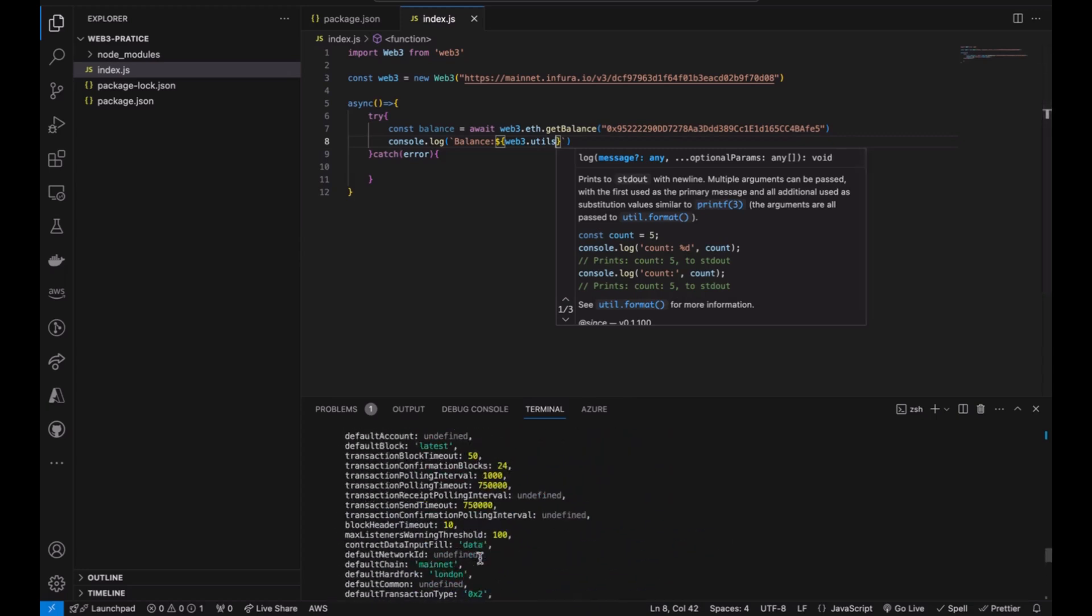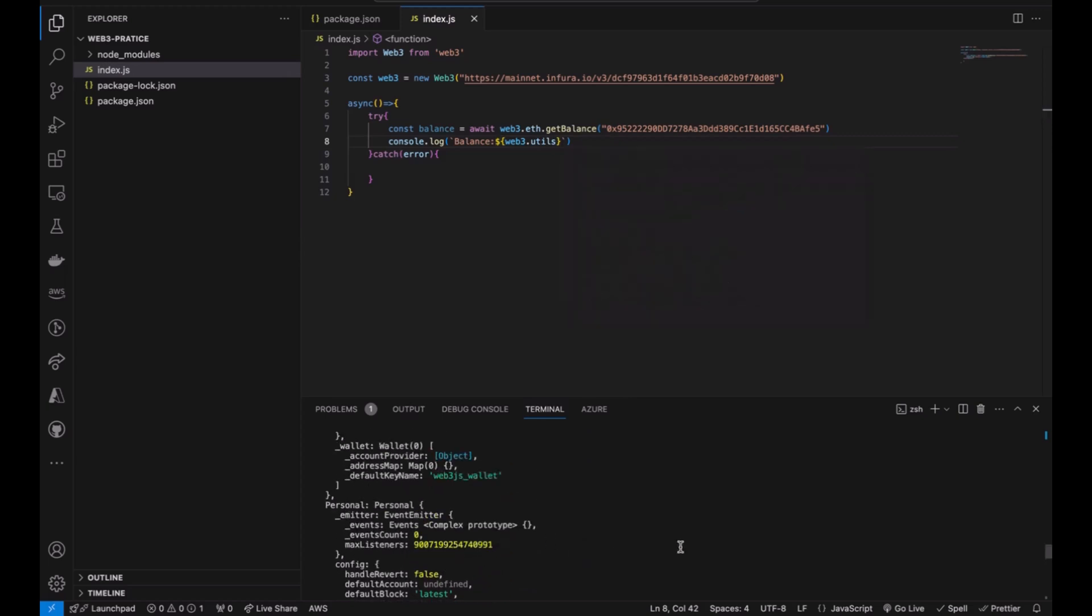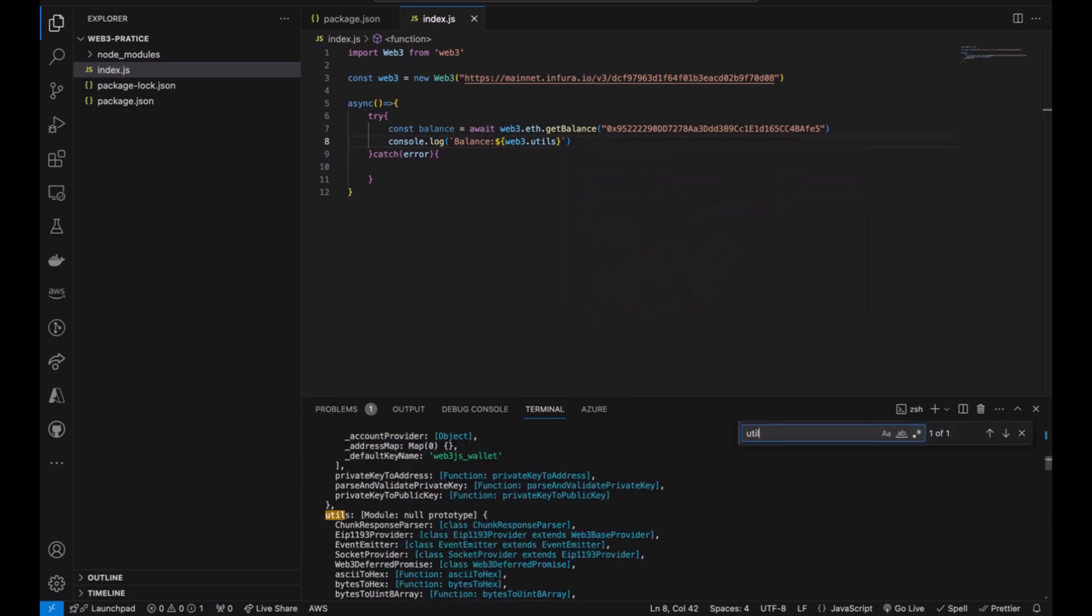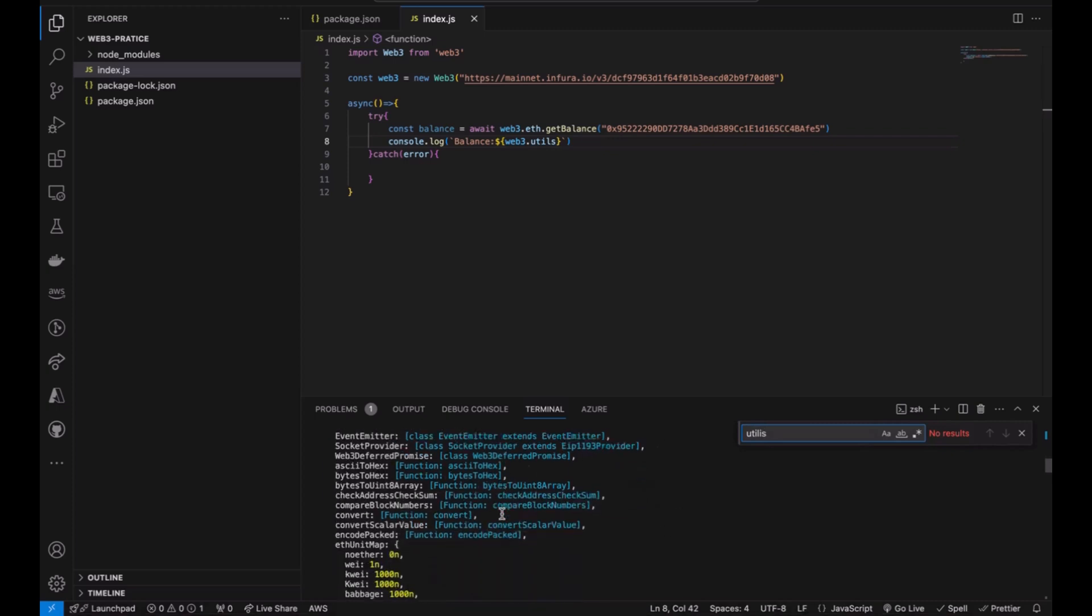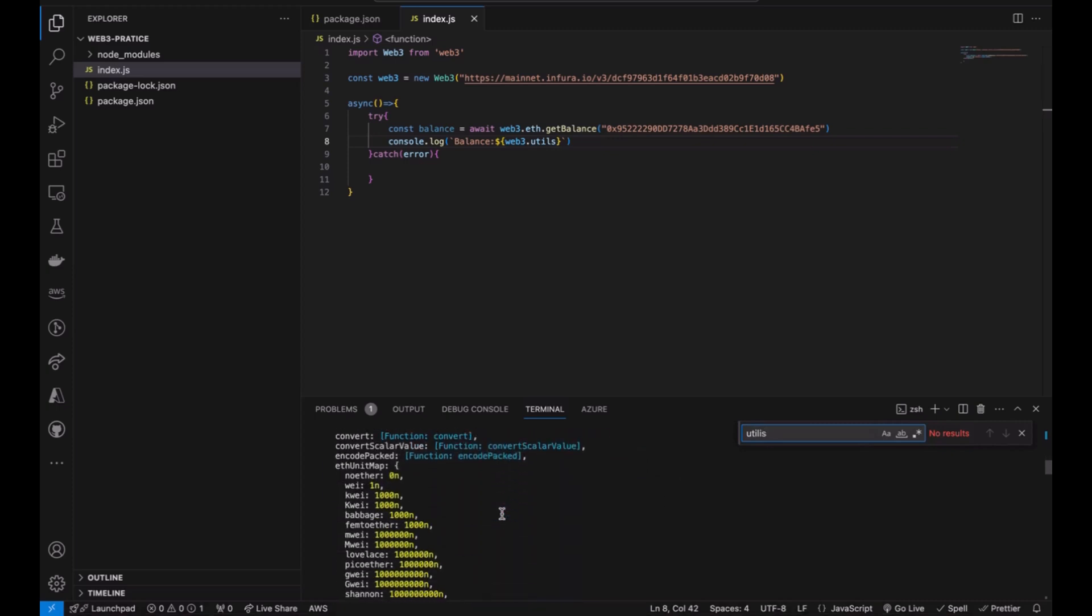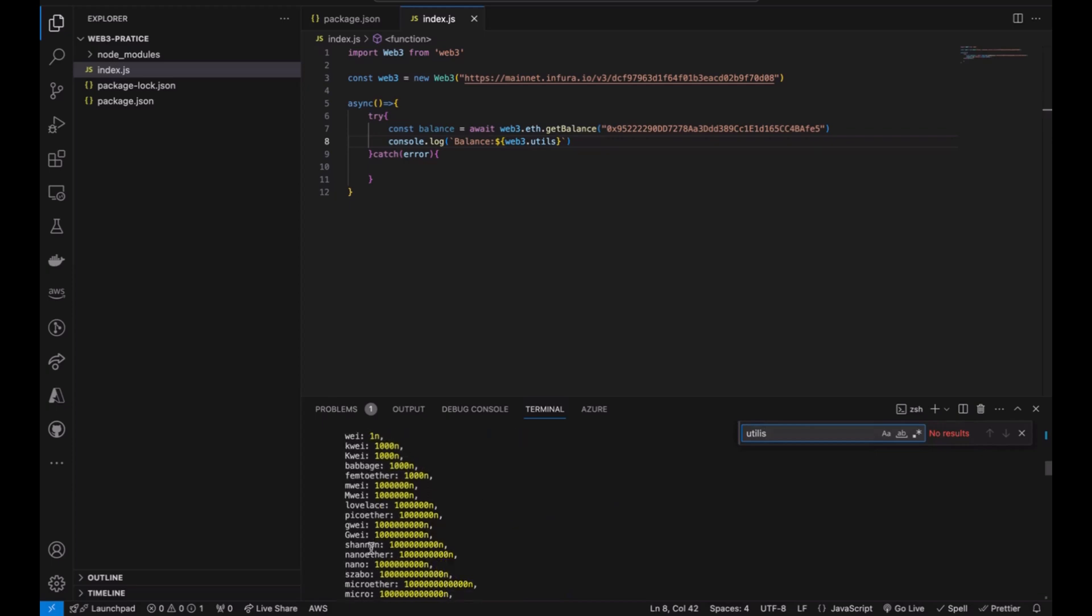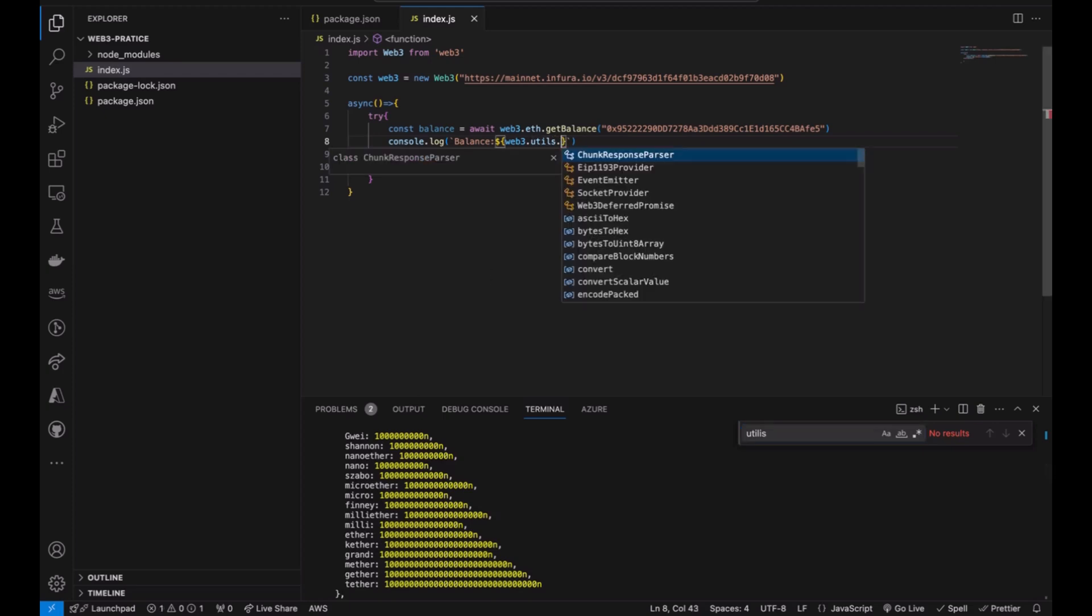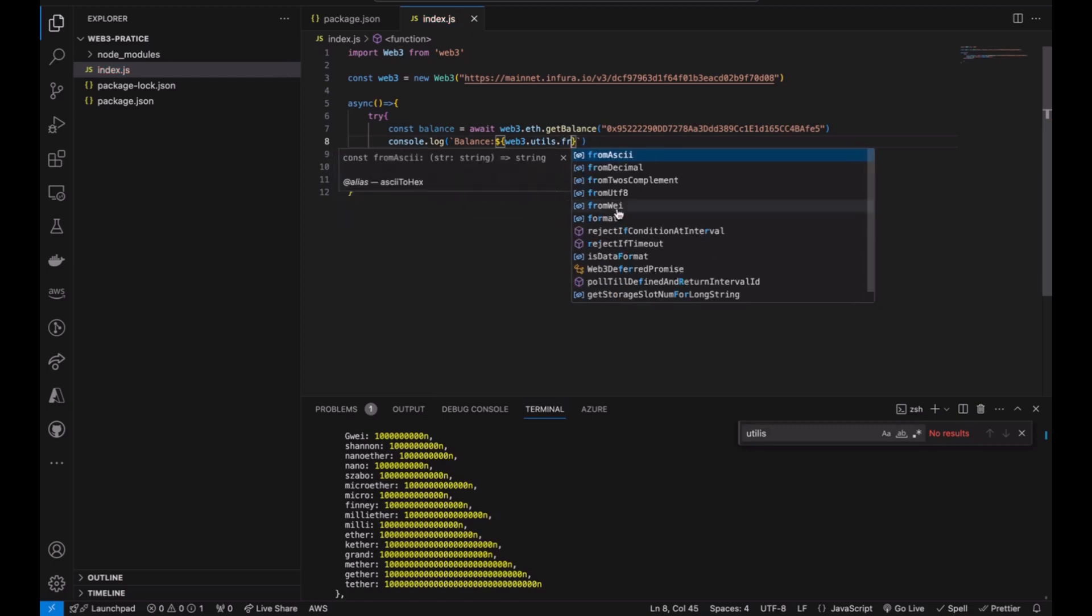If you check more on that, I mean you can always go and check more on that. And utils helps us to actually convert. You can see from Wei to gwei if you want, to gwei to ether. So we're going to use utils and say fromWei because this value is going to be given to us in Wei. Take the balance, and we are going to give it a value of ether.